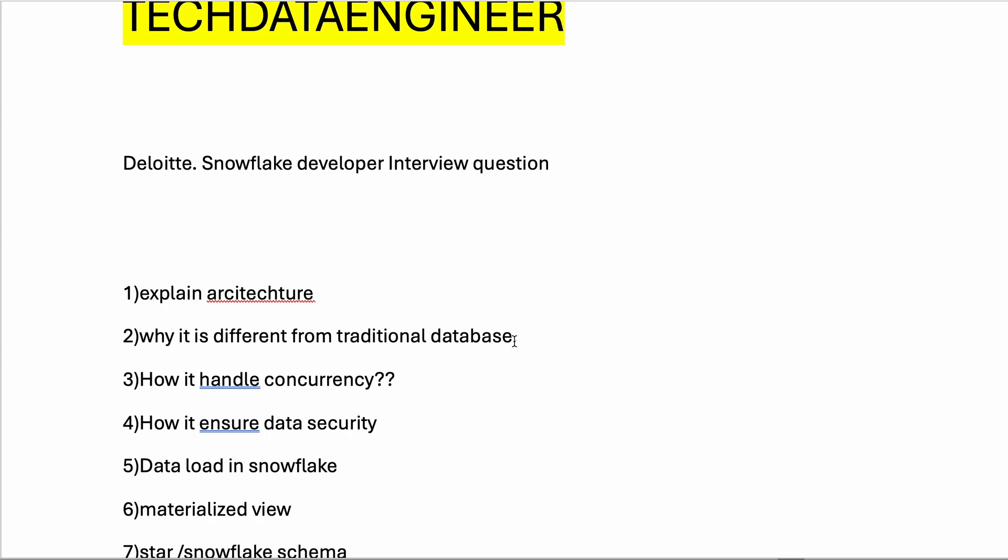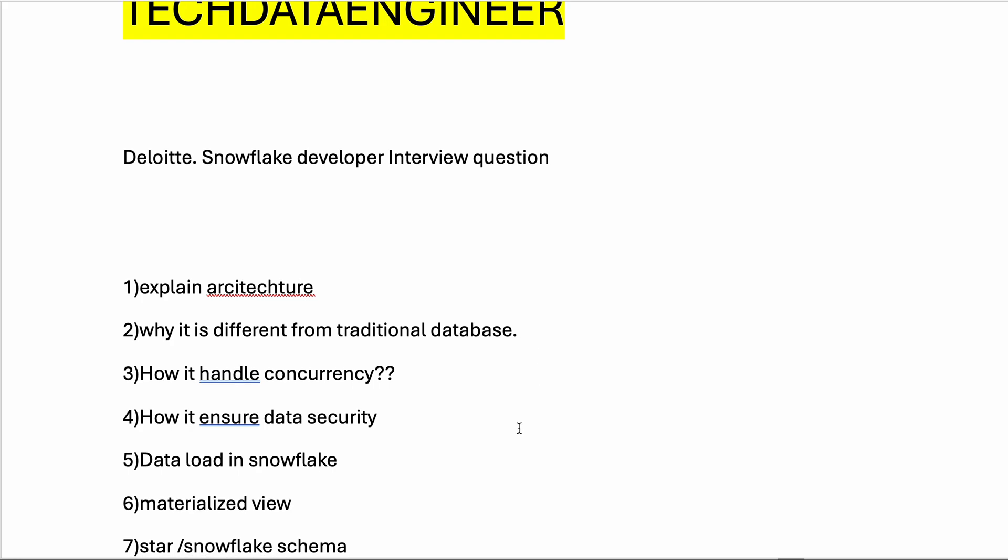The next question was how to ensure data security - both in transit and at rest. How are you providing data security when data is moving, and when data is at the destination or source locations.